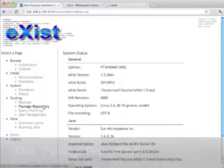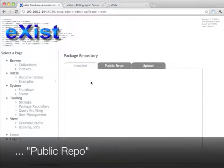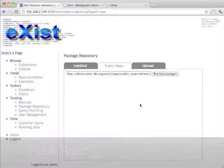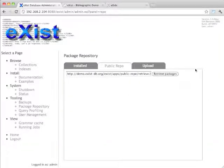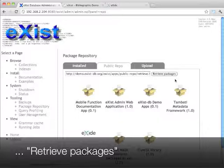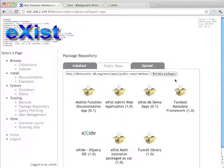I then click on package repository in the sidebar, go to the public repo and click on the retrieve packages button to get a list of available applications which can be installed from this particular repository.